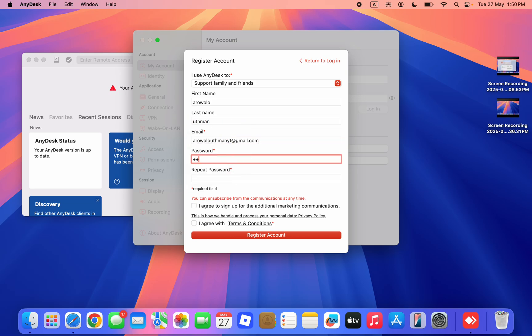Once you enter your email, you need to create a password. I'm going to re-enter the password.